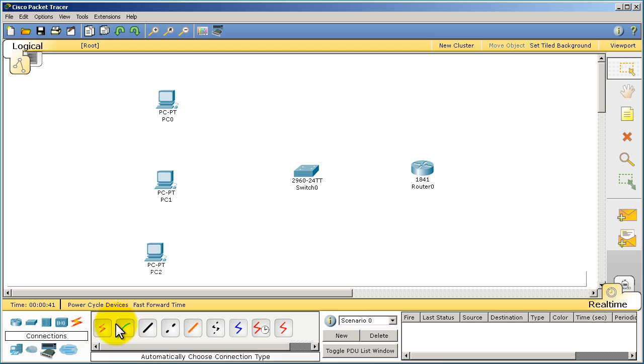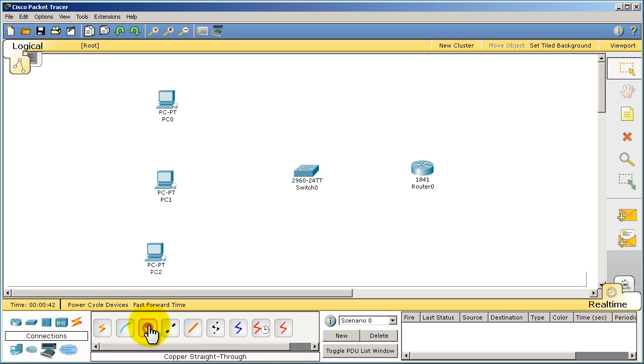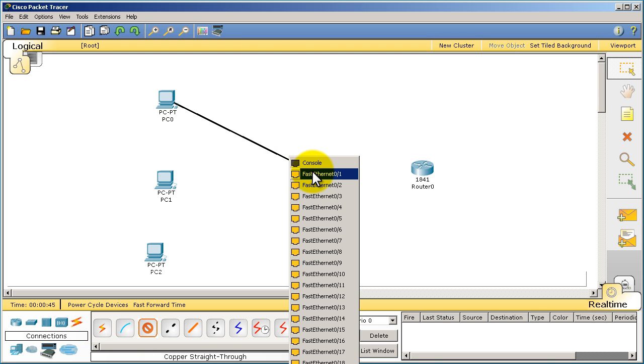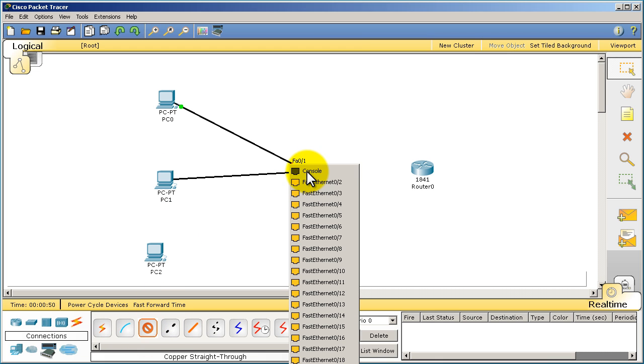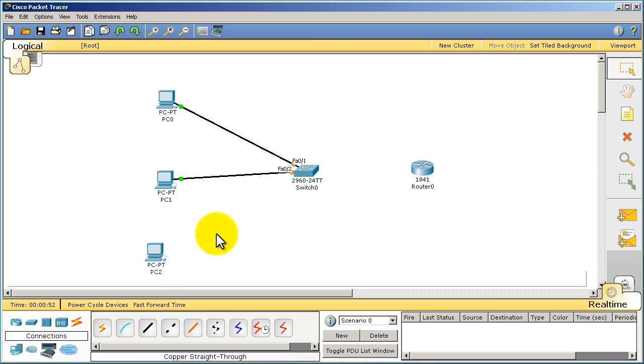We'll drag in three PCs. So this is where we're going to be using a straight through cable. We're going to connect the PCs to the switches.